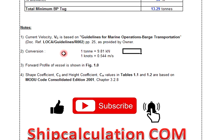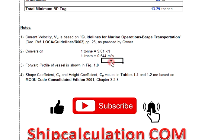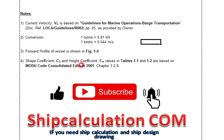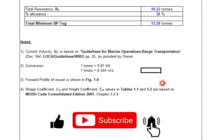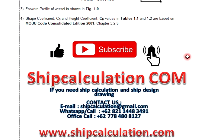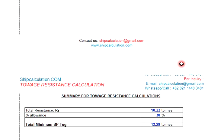For reference: 1 ton equals 9.81 kilonewtons and 1 knot equals 0.514 meters per second. The vessel profile is shown in Figure 1.01. The drag coefficient is based on the model code consolidated edition. You may also refer to other rules such as BV, DNV, LR, or IACS.